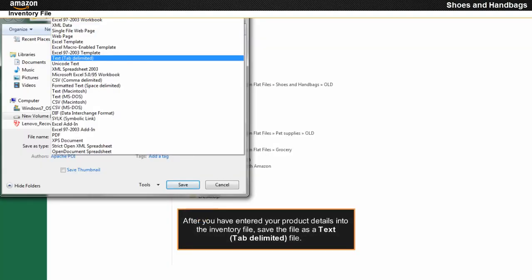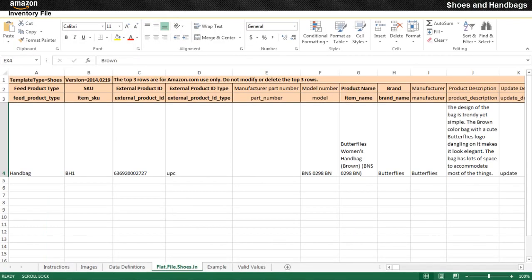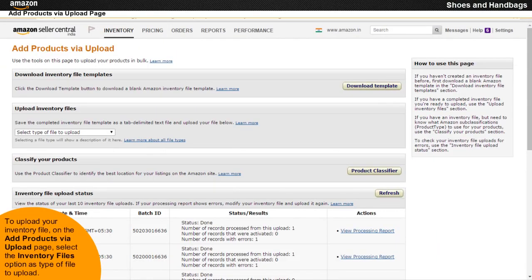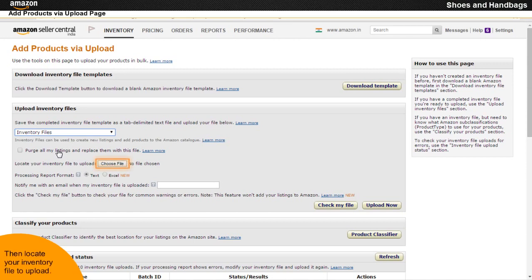After you have entered your product details into the inventory file, save the file as a text tab-delimited file. Your inventory file is now ready to be uploaded to Seller Central. To upload your inventory file on the Add Products via Upload page, select the inventory files option as the type of file to upload. Then locate your inventory file and click the Upload button.